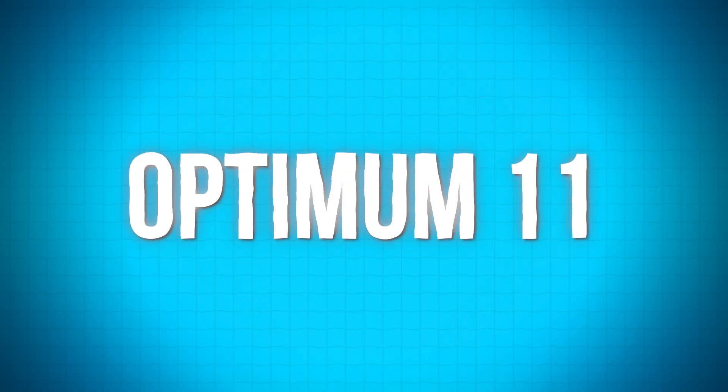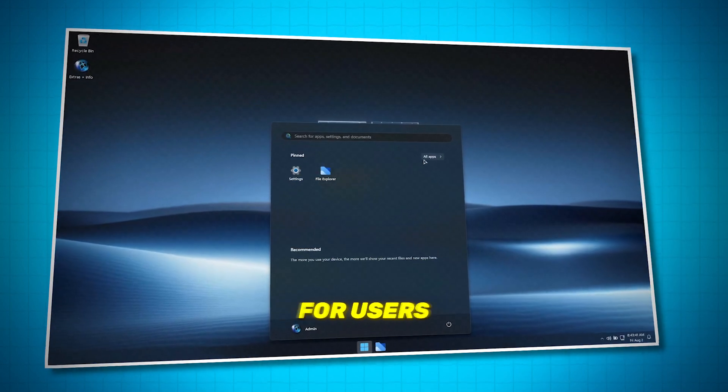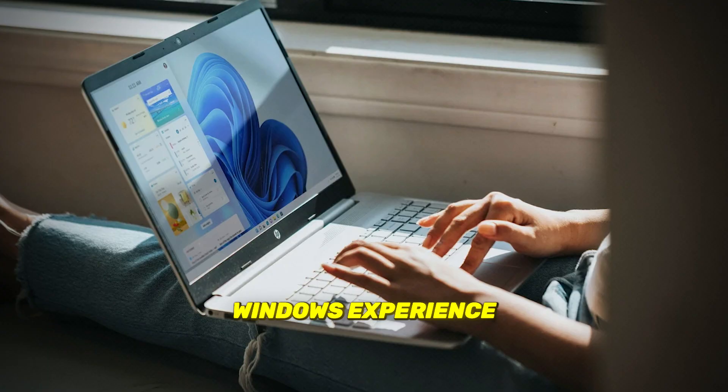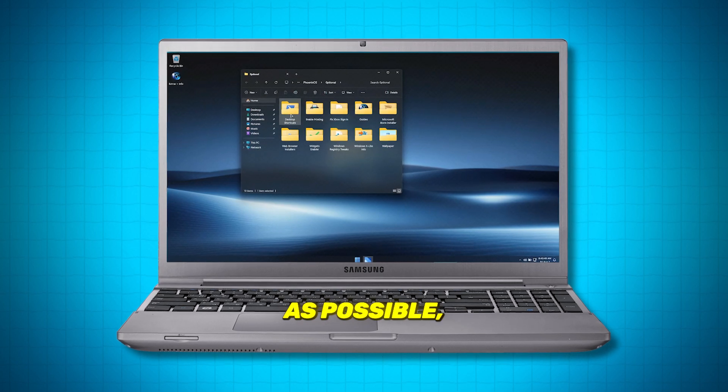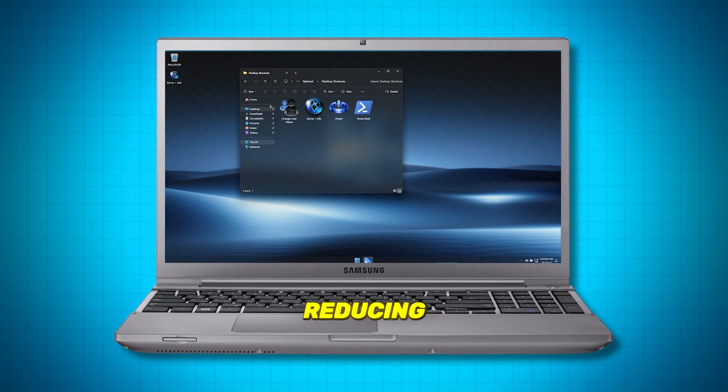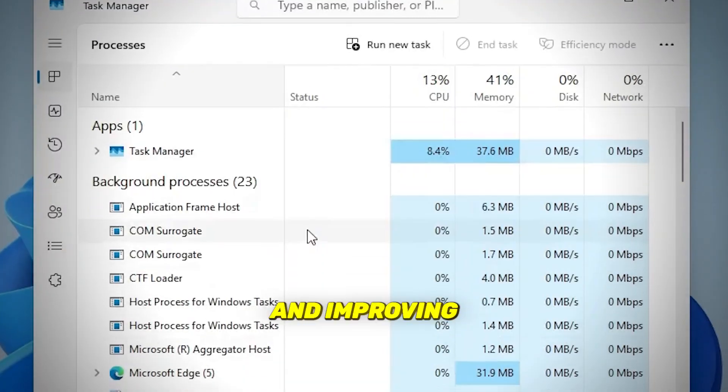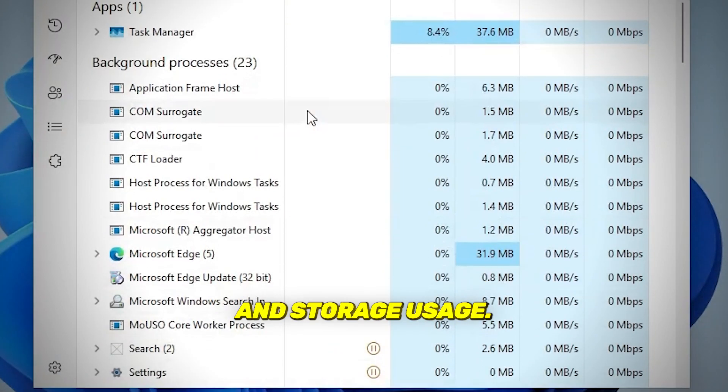Number five is Optimum 11. Optimum 11 is designed for users who need a faster Windows experience without all the bloat. It's built to be as lean as possible, reducing unnecessary processes and improving memory and storage usage.